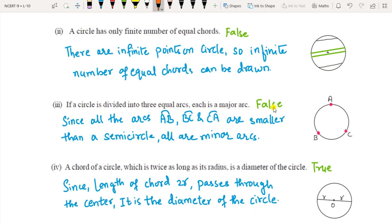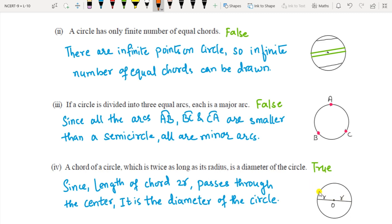Third: if a circle is divided into three equal arcs, each is a major arc — False. The major arc is always more than a semicircle, and if you take three equal arcs the length of each will be smaller than the semicircle. Therefore it is false.